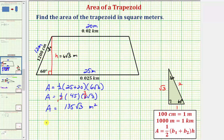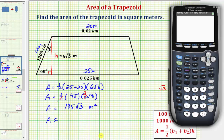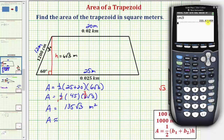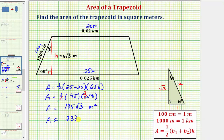Now let's look at the decimal approximation for the area. Using a calculator, we enter 135 times square root of three. To two decimal places, the area is approximately 233.83 square meters. I hope you found this helpful.